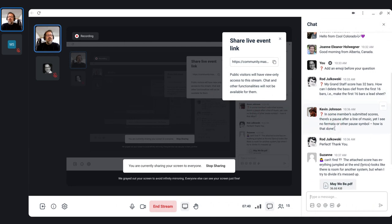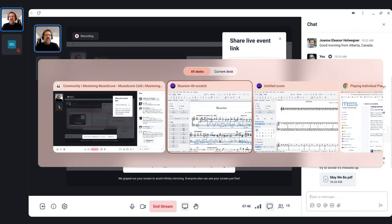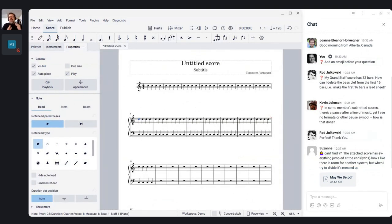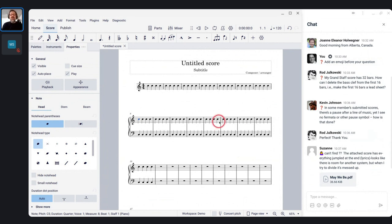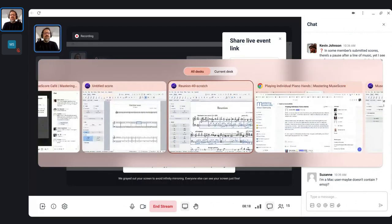Kevin is asking about pauses at the end of a line of music. This is a great one to know about in the context of the harmony course where we're working on little examples. If you have multiple pieces on a single score — like different movements of a larger work or two different harmonizations of the same song — you often want to separate those. I'll demonstrate with Reunion.